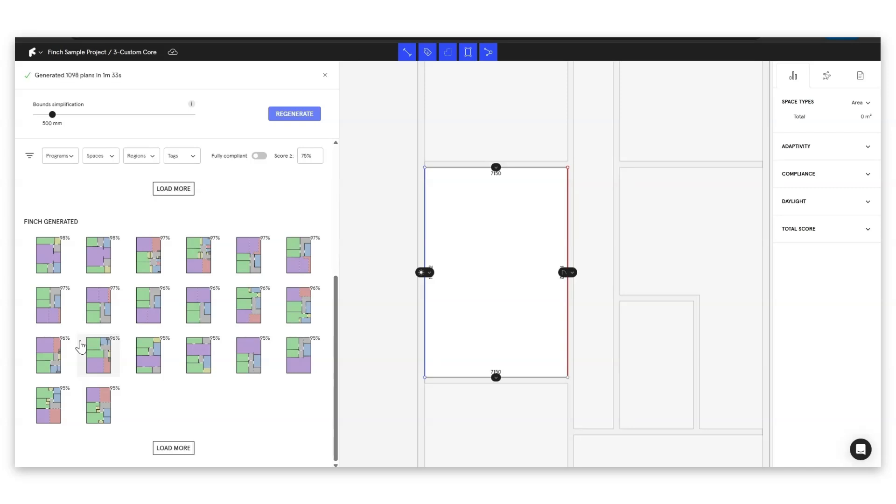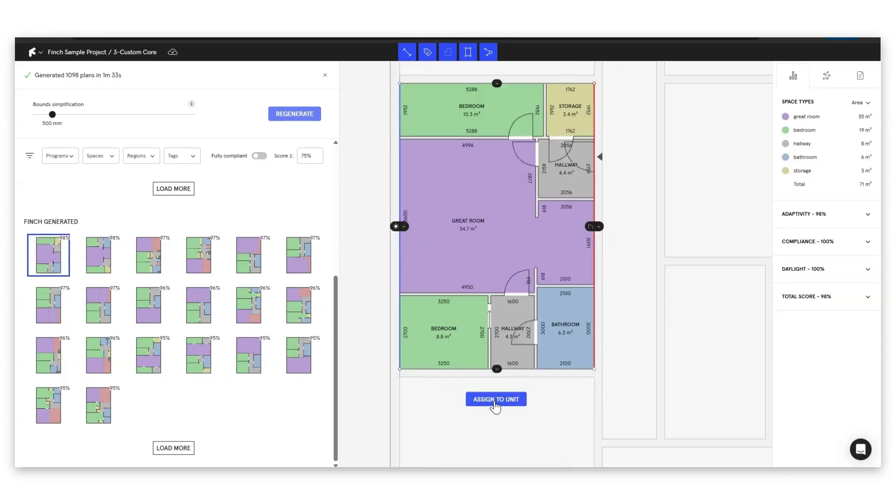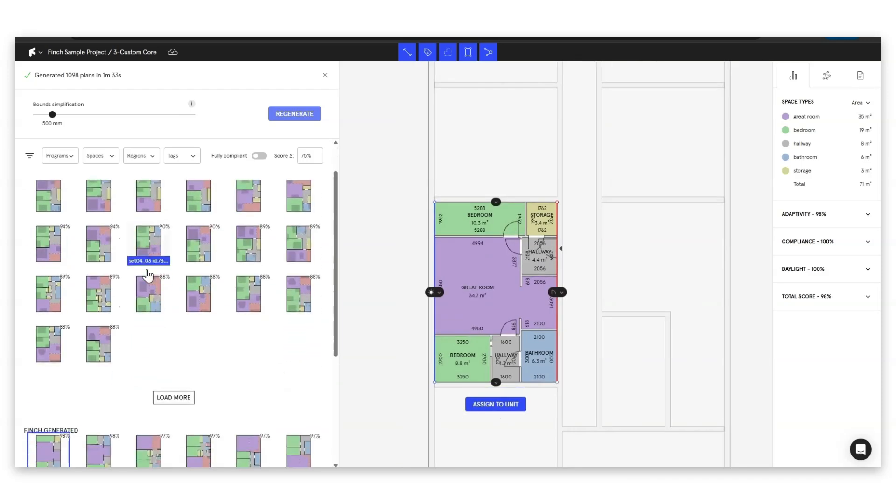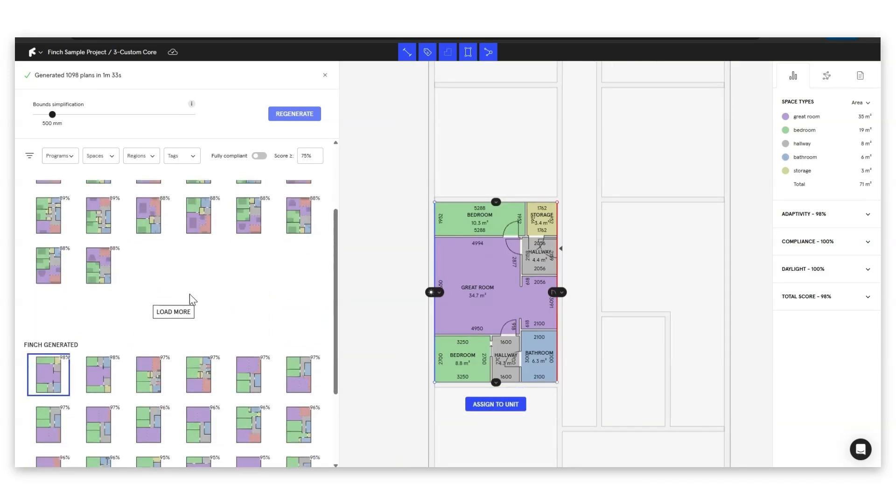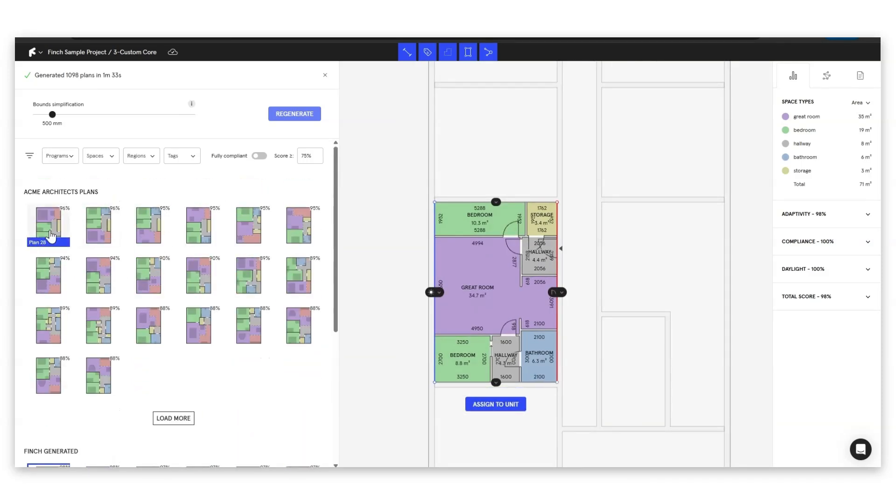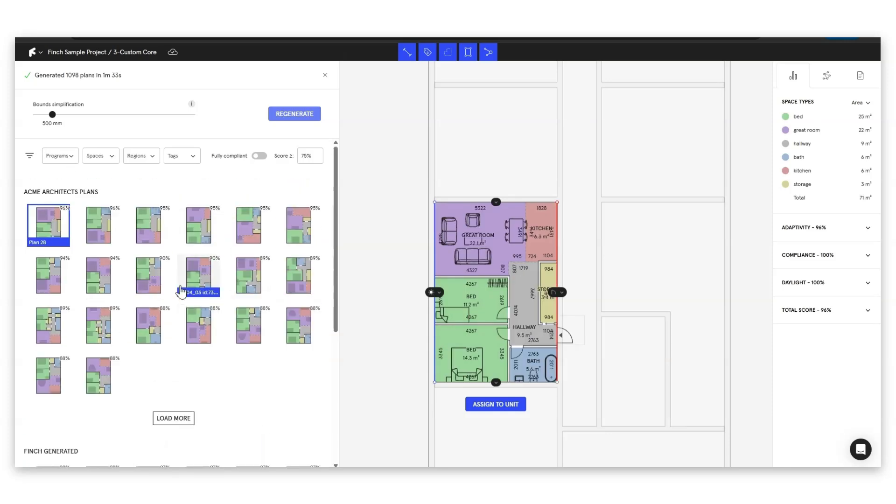If you find a layout that you think oh this is perfect we should use this more in our studio we can go ahead and apply one of these Finch generated plans like this we can add some furniture then you can actually save it to your organization's data set so that next time you generate it'll appear here. Let's go ahead and have a look at how many plans we've generated so we've generated 1098 plans.